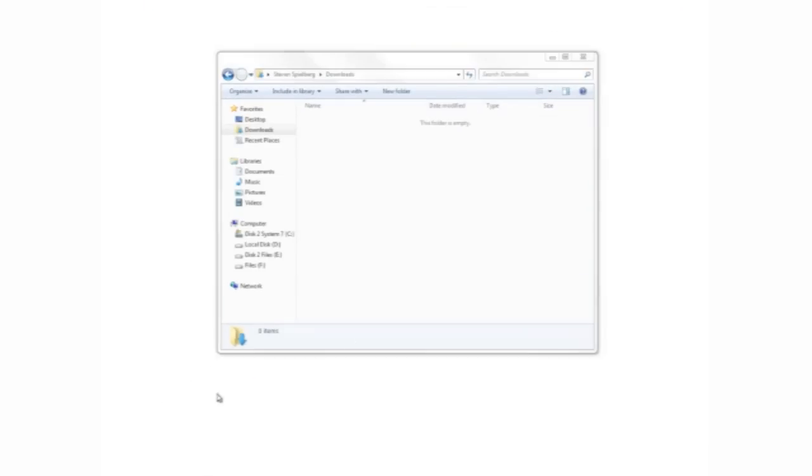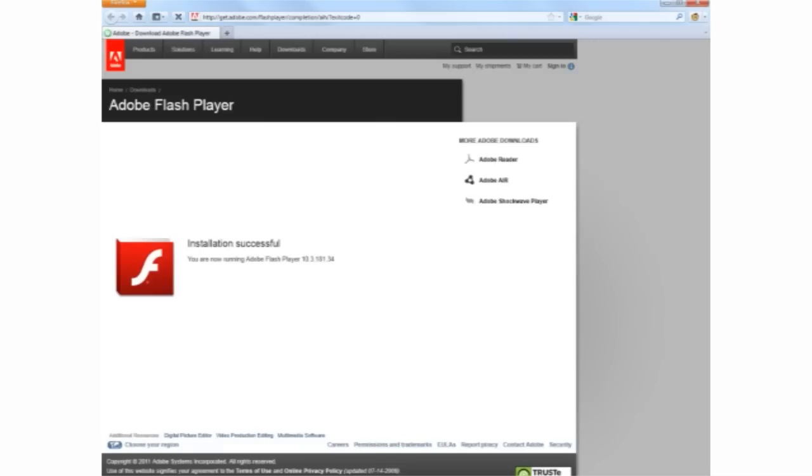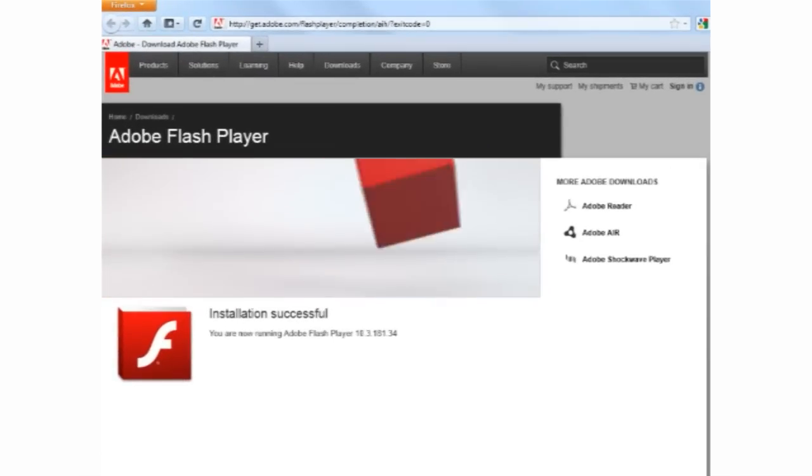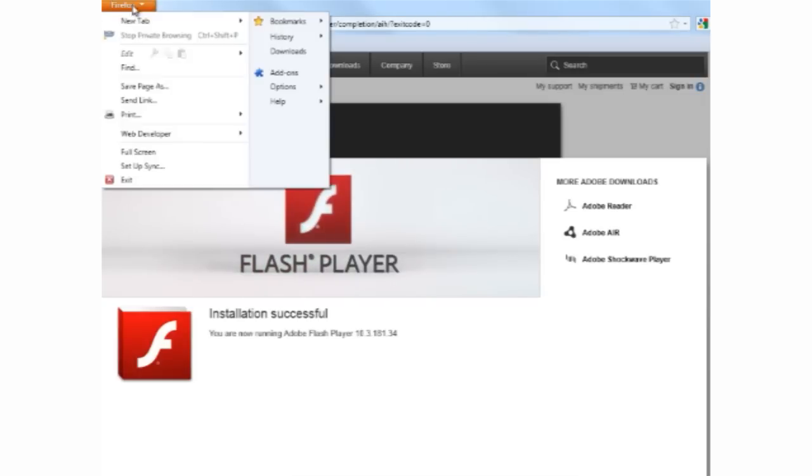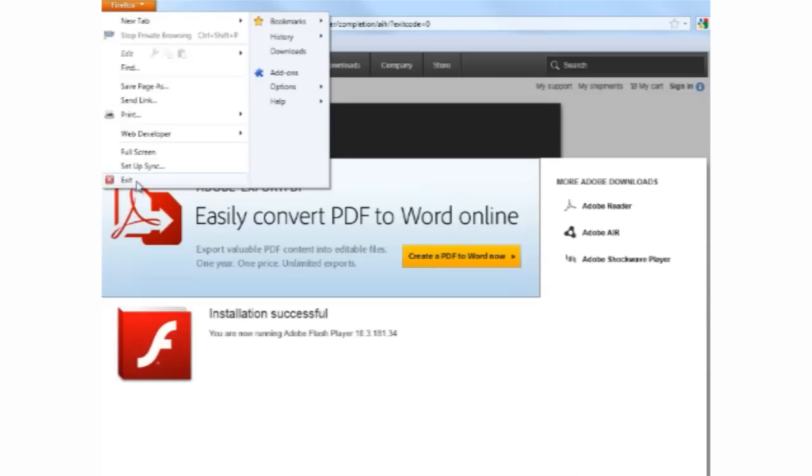The browser will automatically open, saying that the installation was successful. You can close the browser again.